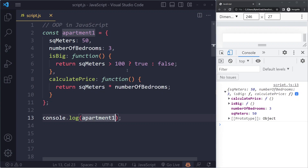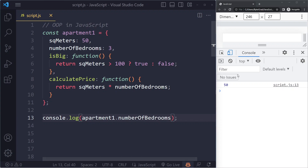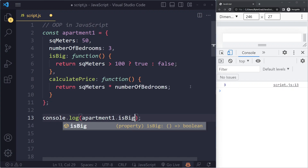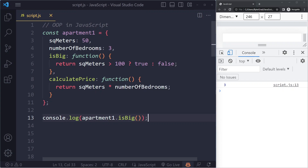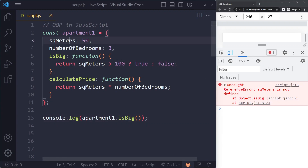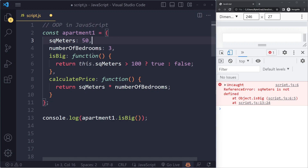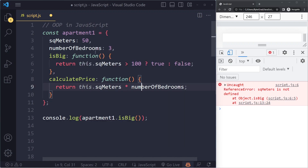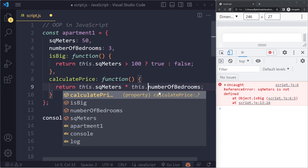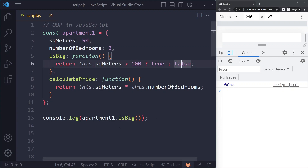So what's the problem with this? Well, let's try calling 'isBig'. First let me log square meters — I get 50. Now calling 'isBig' gives us an error. If we want to use the square meters of this object, we have to use the 'this' keyword. So it's 'this.squareMeters' — same goes here, and 'this.numberOfBedrooms' for the number of bedrooms. If we do this and refresh, now it works. It returns false because 50 is not greater than 100, so we get false. And 'calculatePrice' returns 150.